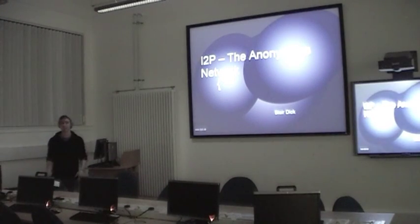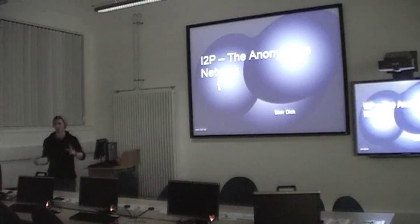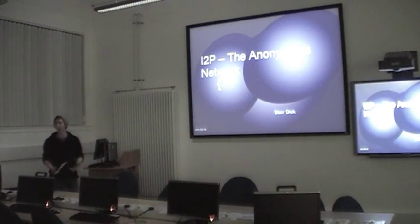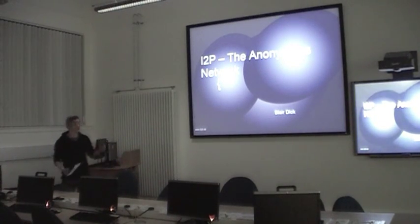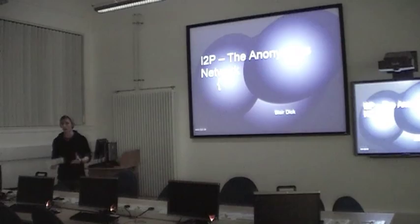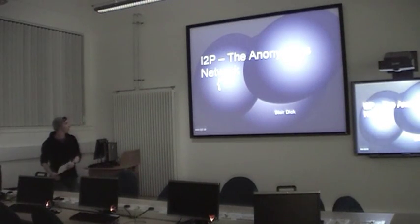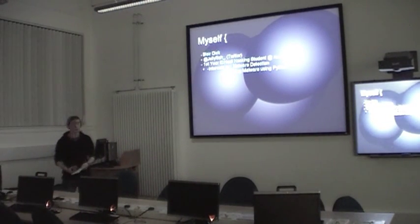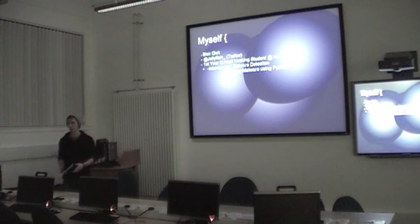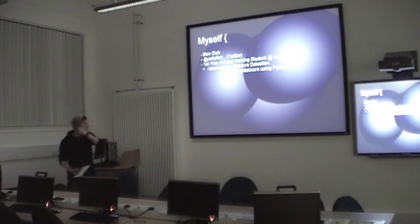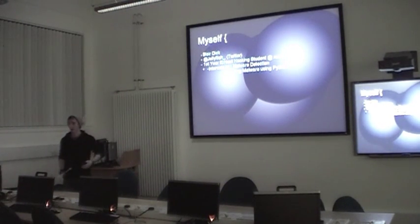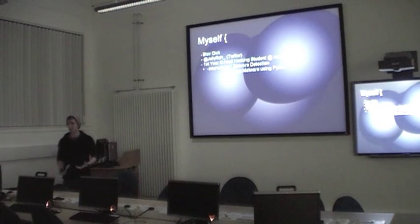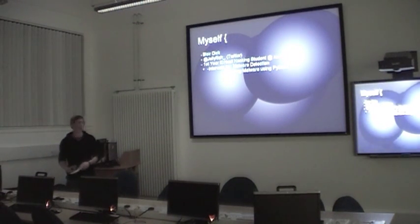Hey guys, my name is Blair and today's talk is going to be a brief presentation on I2P, what it is and how we can use it. A bit about myself - my name is Blair Tate, also known as Jellyfish online to some people. I'm a first year Ethical Hacking student here at Bate. I have a keen interest in malware detection and scripting malware using Python.